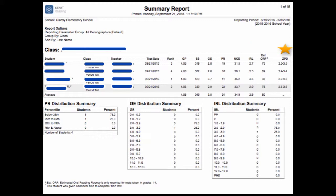Another great piece of data is that this report shows you the student's Zone of Proximal Development. This is abbreviated with the letters ZPD. The Zone of Proximal Development is the difference between what a learner can do without help and what he or she can do with help.